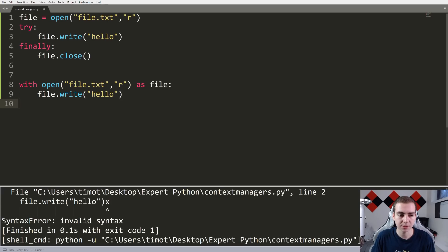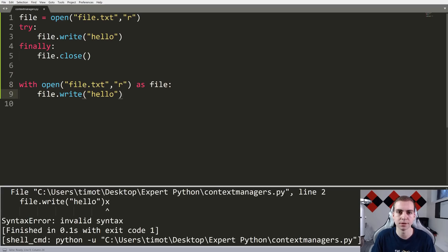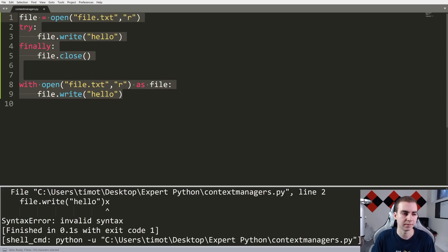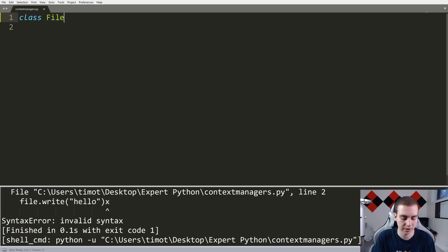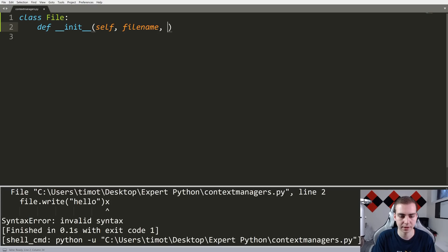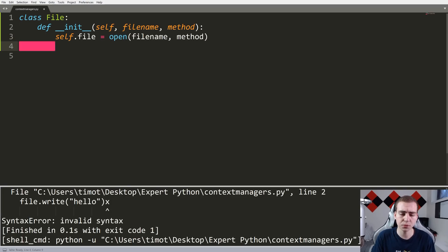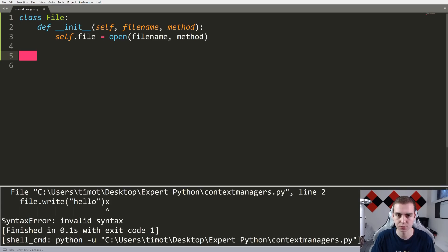Now I'm going to show you how we can write our own context manager that does the same thing. We understand that after the with block runs, regardless of whether there's an exception, we close the file. But how does that actually work? Let's make a class to write this context manager. I'll say 'class File', define '__init__', and since we want to do the same thing as before, we take a file_name and a method. We set self.file equal to open(file_name, method). It's important to note that when we make a context manager, we don't necessarily need to use it as a context manager all the time.